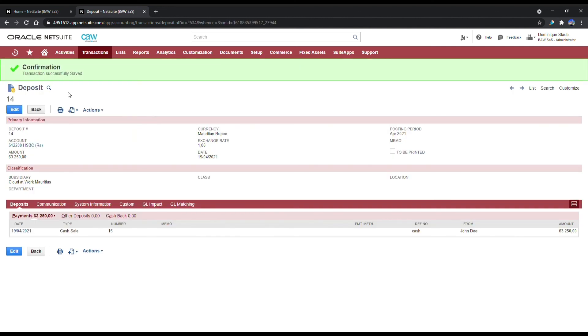And this closes the full cash sales process. Of course, now all this information is available on your KPIs, reports, and dashboards, but this is a topic for another time.